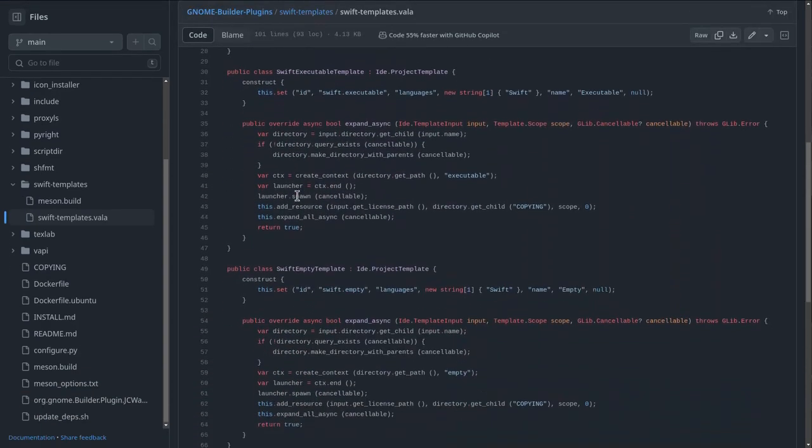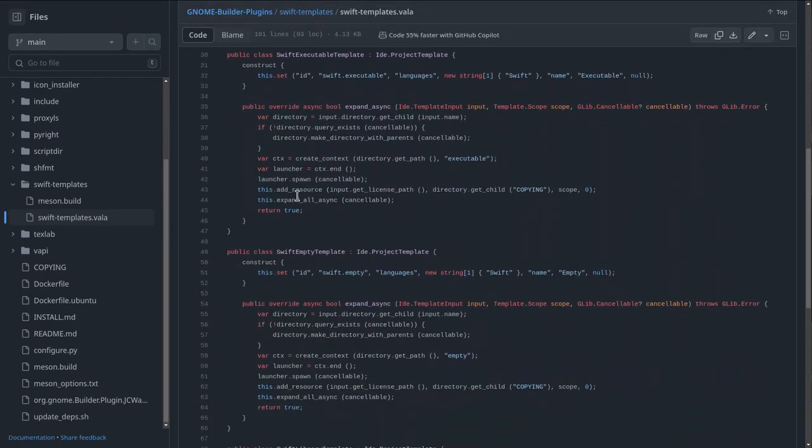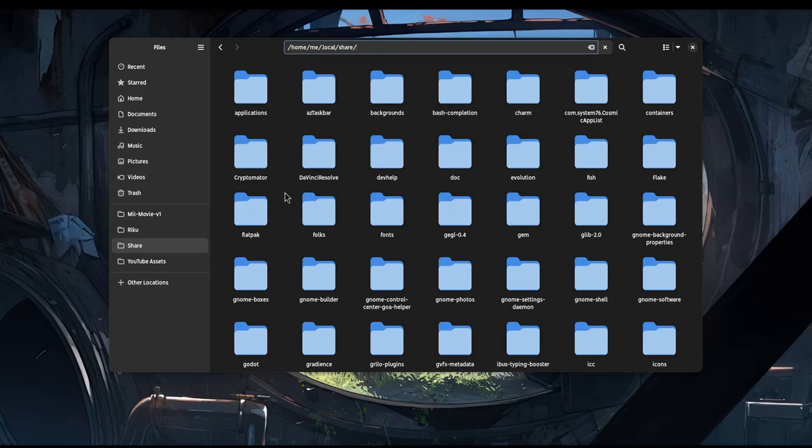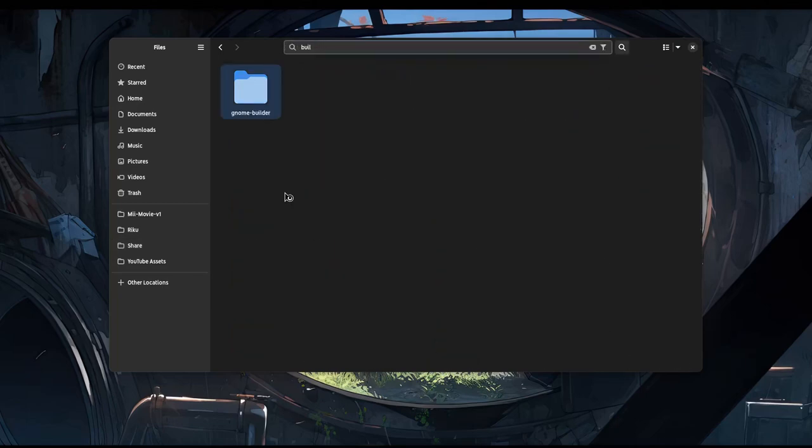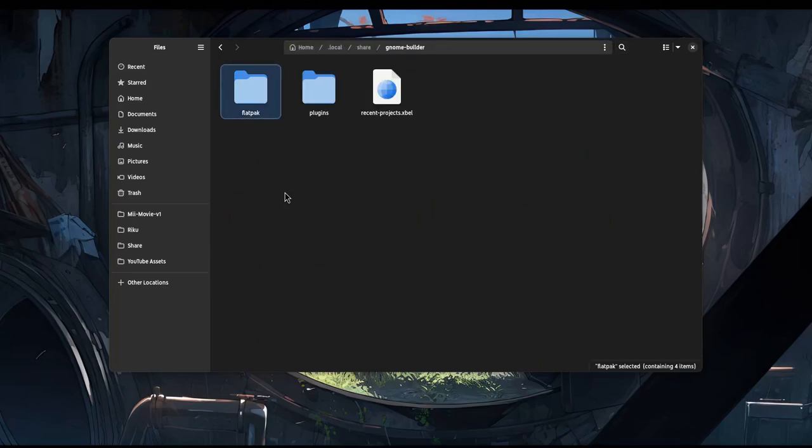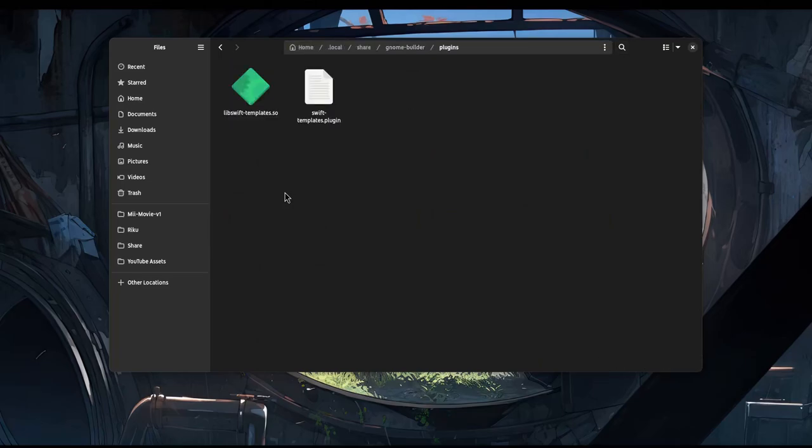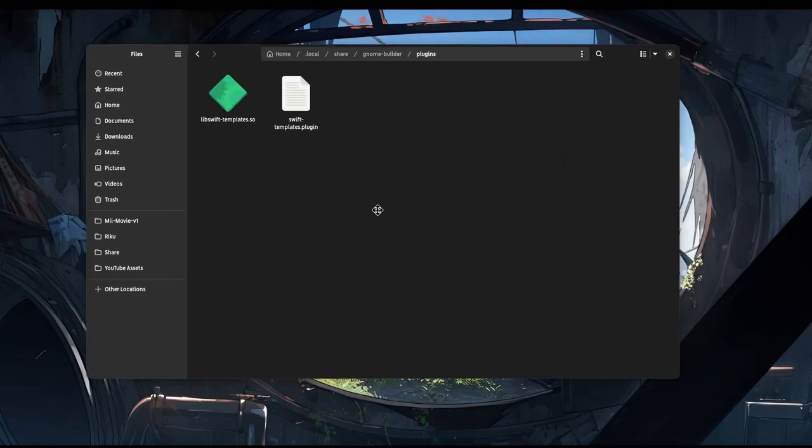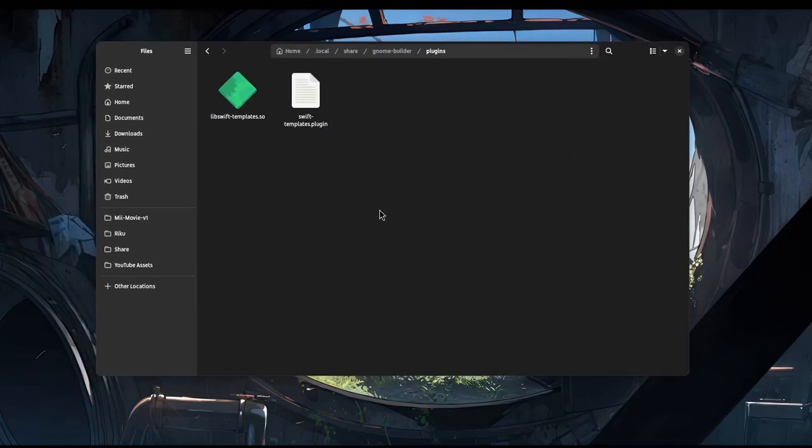You can download the compiled files from the GitHub actions, and you need to unzip them on your .local and share directory under the GNOME Builder and plugins. Note, this location will also work for Flatpak Builder, and the plugins are only compatible for GNOME Builder 45.